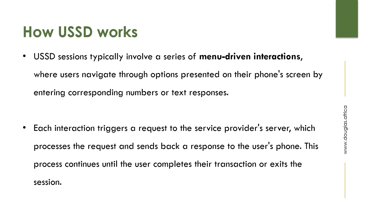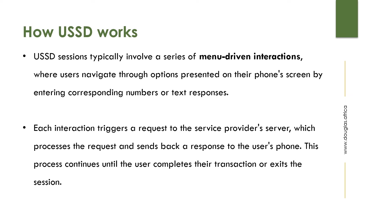USSD sessions typically involve a series of menu-driven interactions where users navigate through options presented on their screen by entering corresponding numbers or text responses. Each interaction triggers a request sent to the service provider's server. The request is processed and a response is sent back to the user's mobile phone. This process continues until the transaction is complete or the user exits the session.